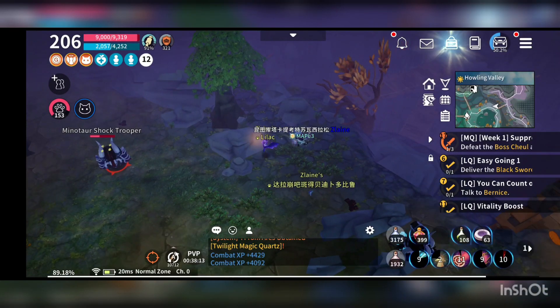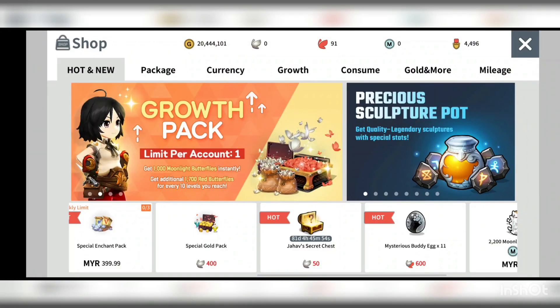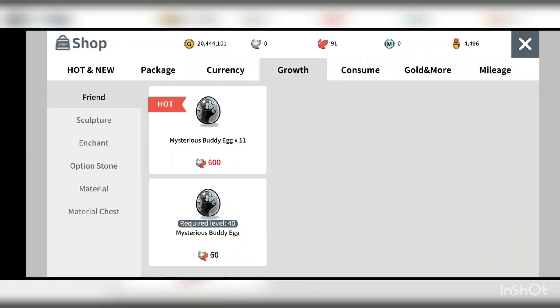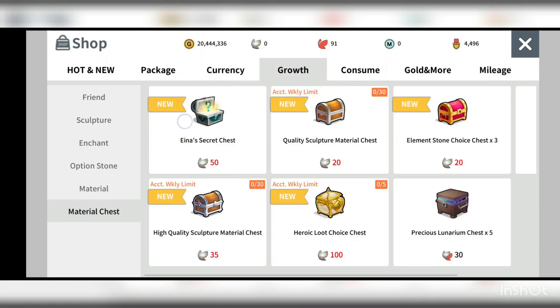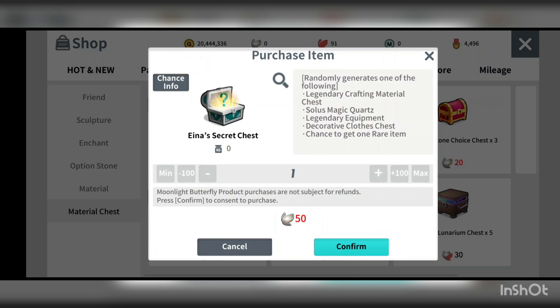So you go into the shop, go into the grove and material chest and here you go, there's Anna chest.